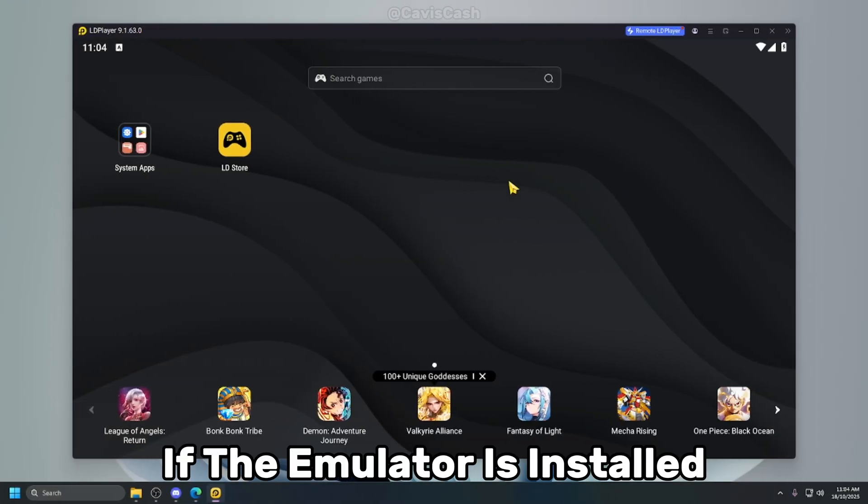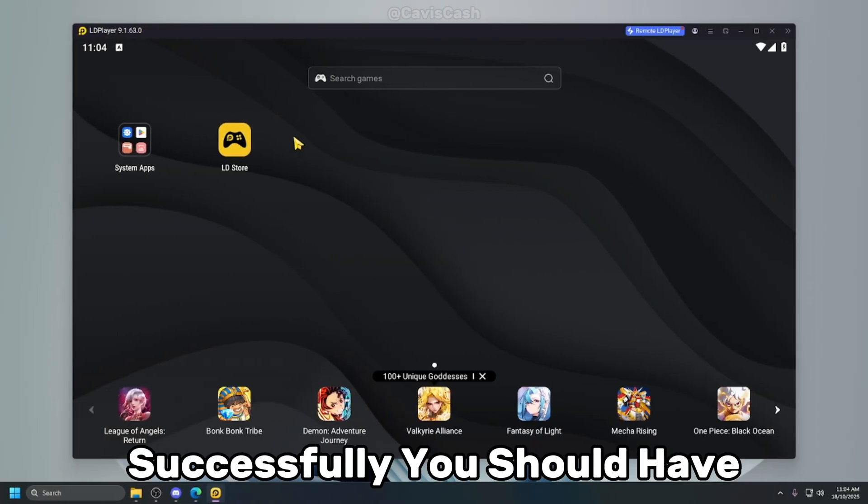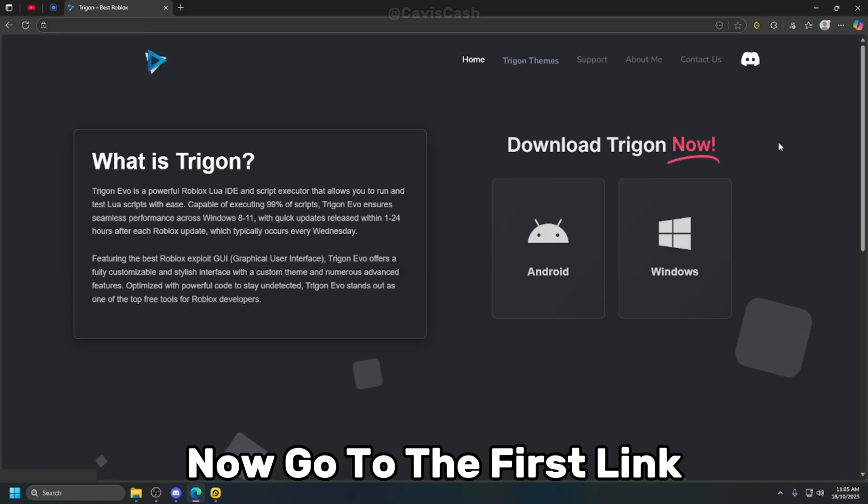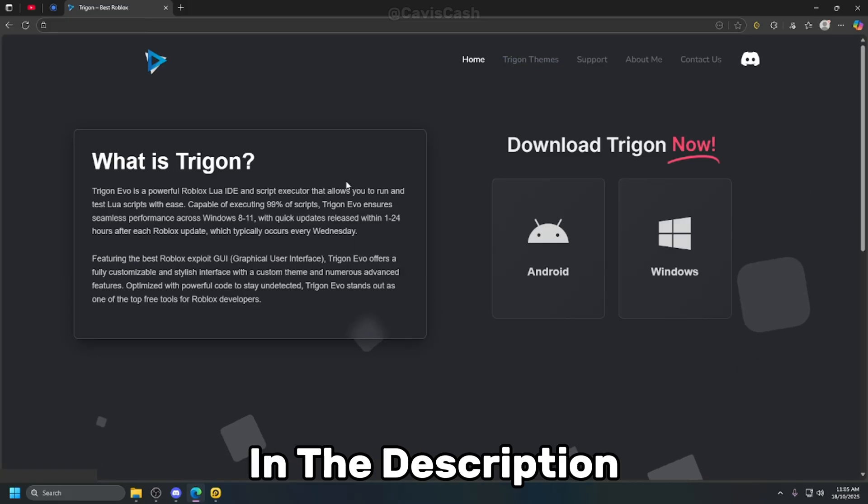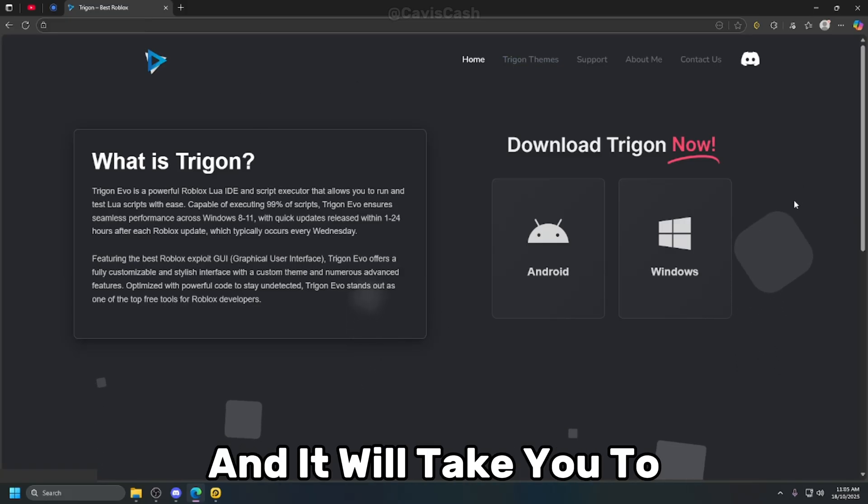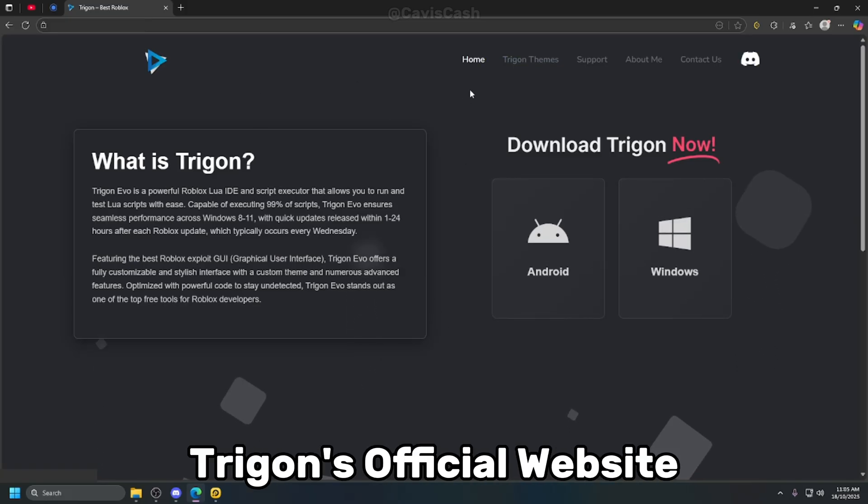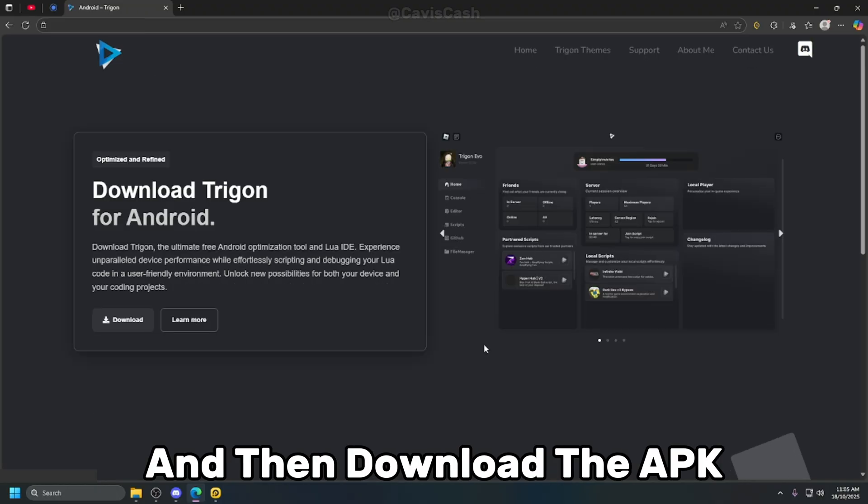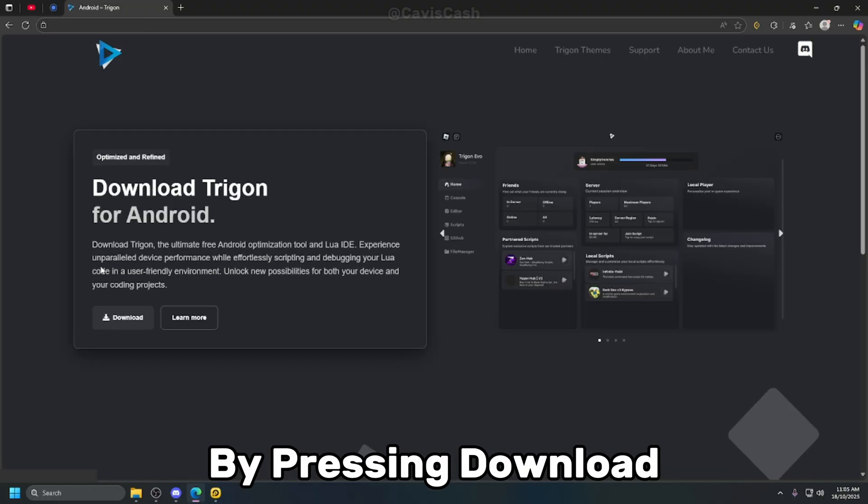If the emulator is installed successfully you should have LD Player open. Now go to the first link in the description and it will take you to Trigon's official website and then click on Android and then download the APK by pressing download.